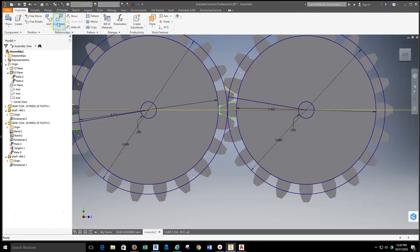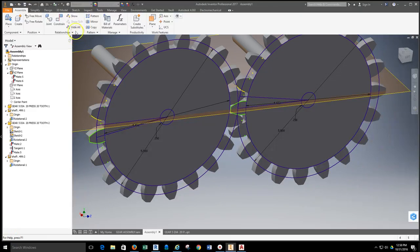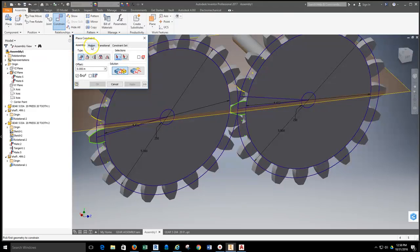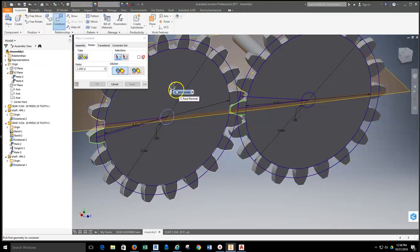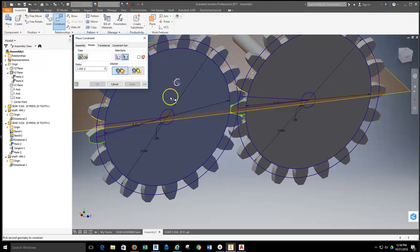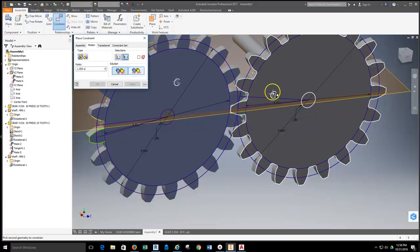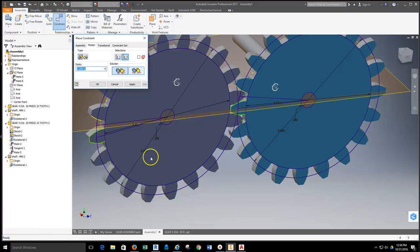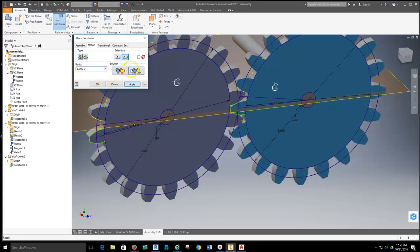Now we set up the rotation relationship. I grab the constraint tool and go to the motion tab for place constraints. I select the front face of one gear — the icon shows a circle indicating spin direction. When I select the second gear it shows both spinning the same direction, but meshed gears spin opposite directions, so I click the reverse button to flip the arrow on the second gear.